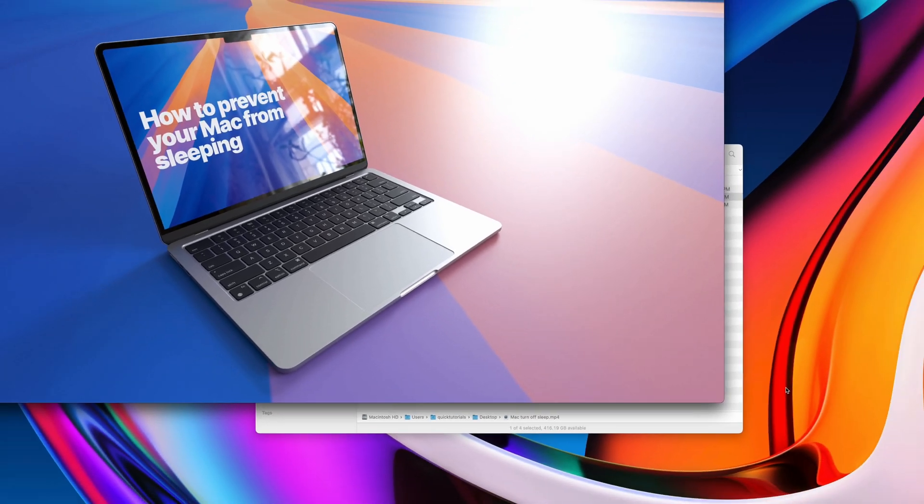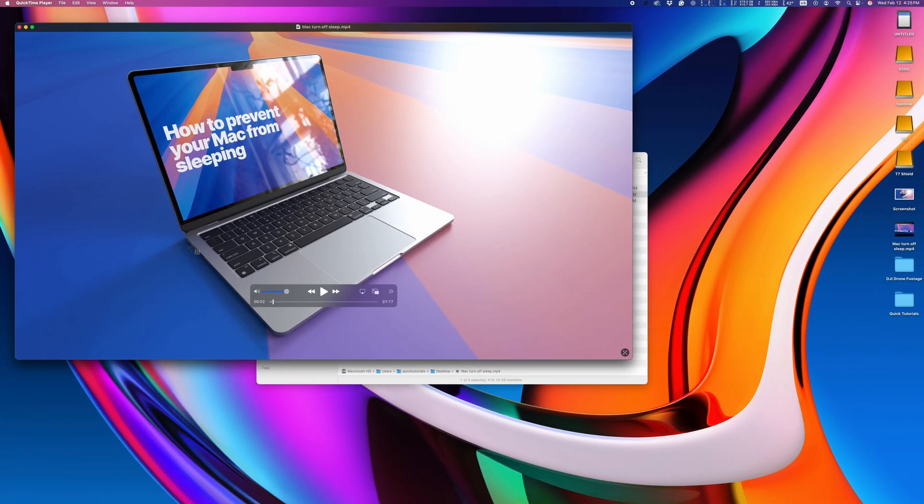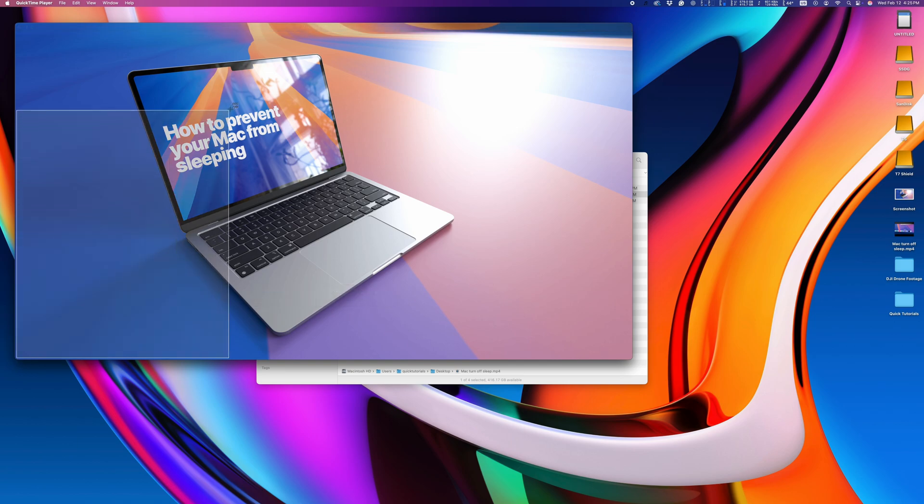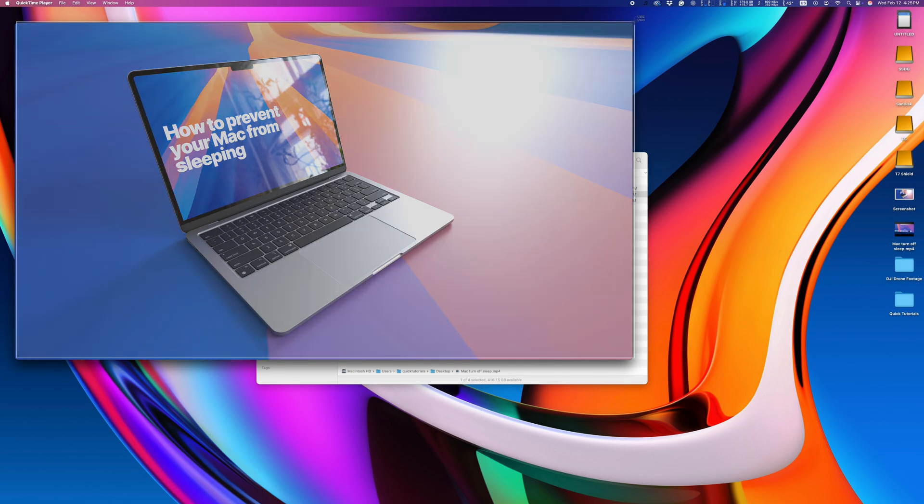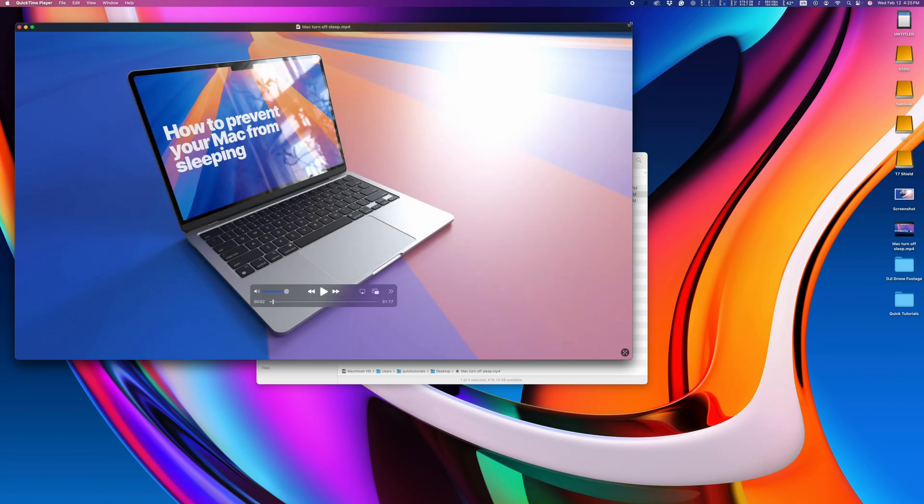You can also do screenshots by using the keyboard shortcut Command+Shift+4 and then drag around the area you want to screenshot. The issue with this is that it'll never match the dimensions of your video accurately.